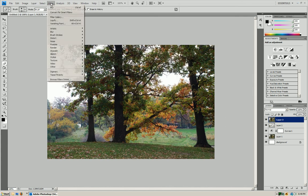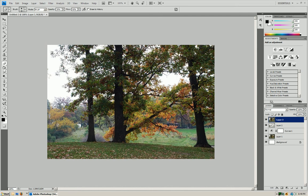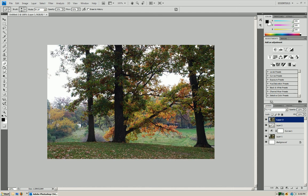Now we're going to go to filter, sharpen, sharpen. Now as you can tell, this is going to sharpen the image a lot. So now what we're going to do is we're going to start erasing the background, what you don't want to pop out.